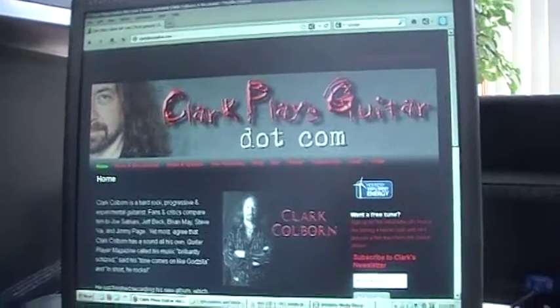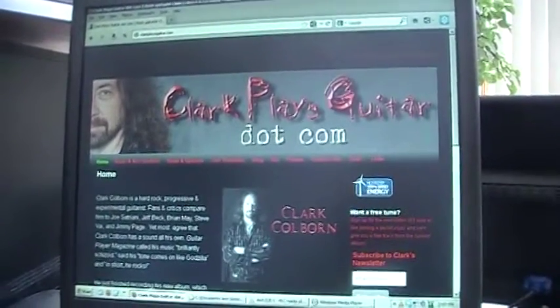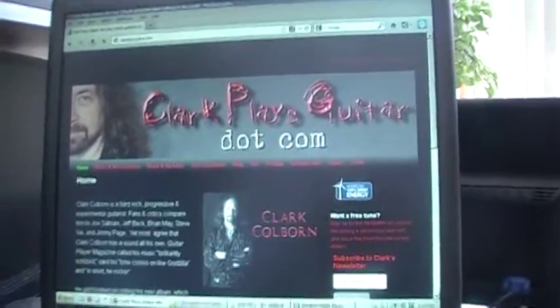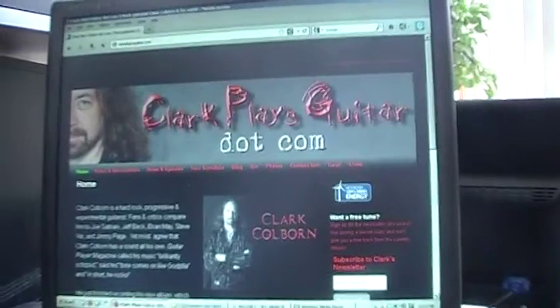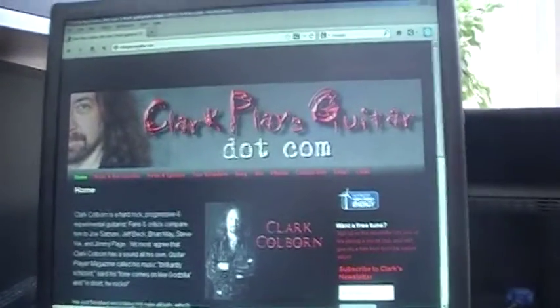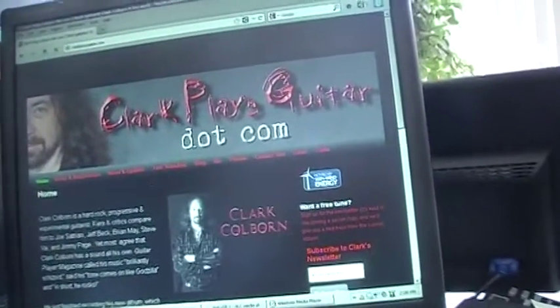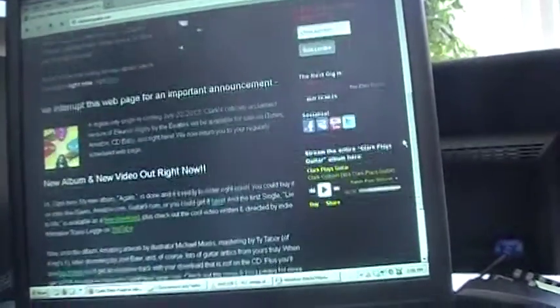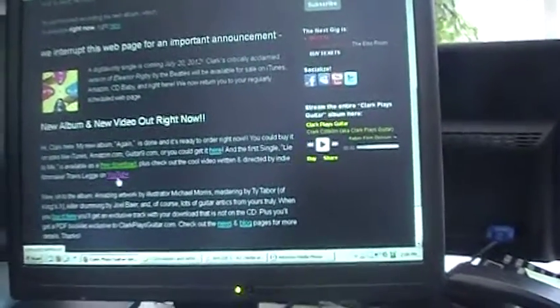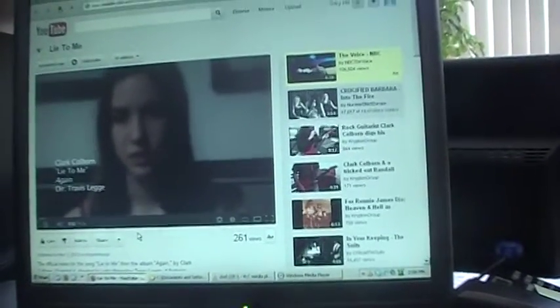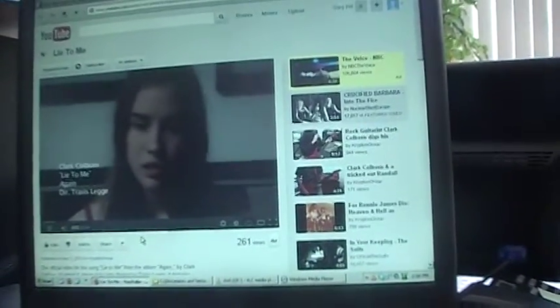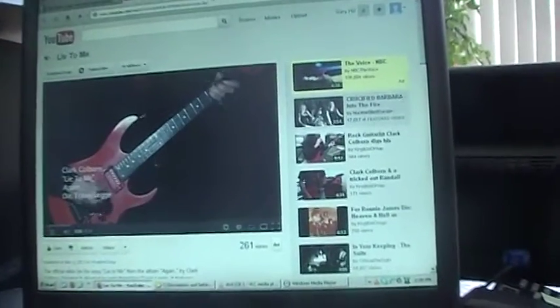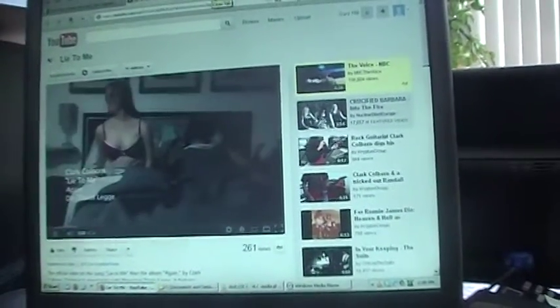The first one I'm doing is for Clark Colborne, and his website is clarkplaysguitar.com. On the site, you'll catch some news and other things. You can also get a link to check out his music video of his first single from his album, so you can just head right on over to that and check it out.